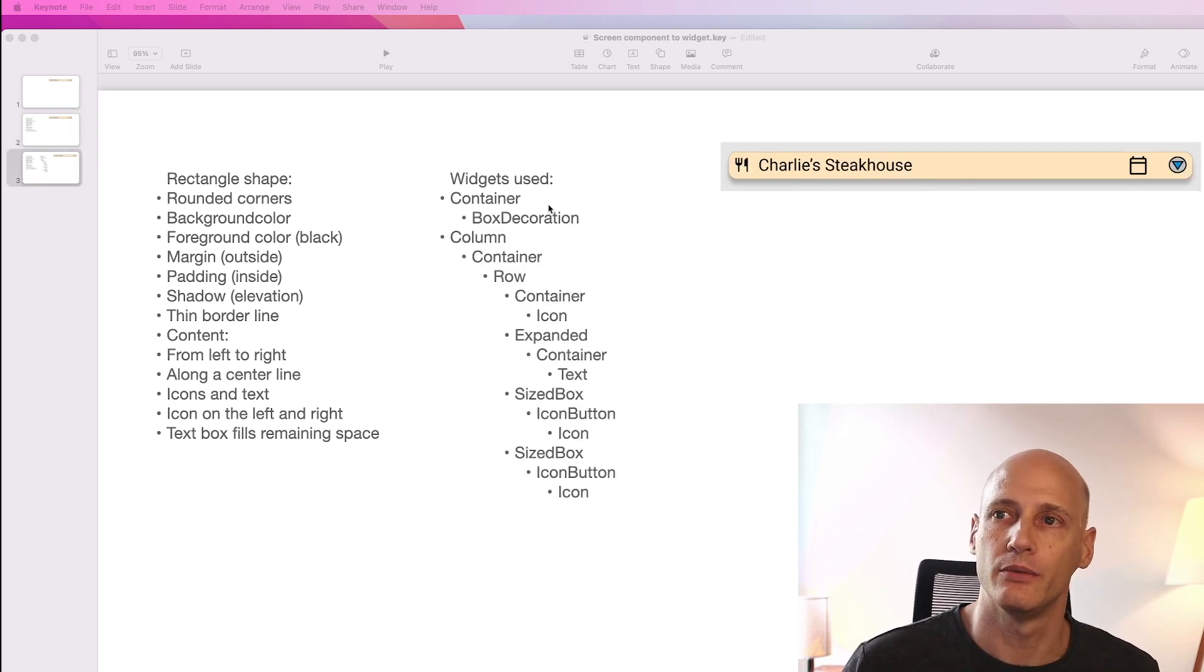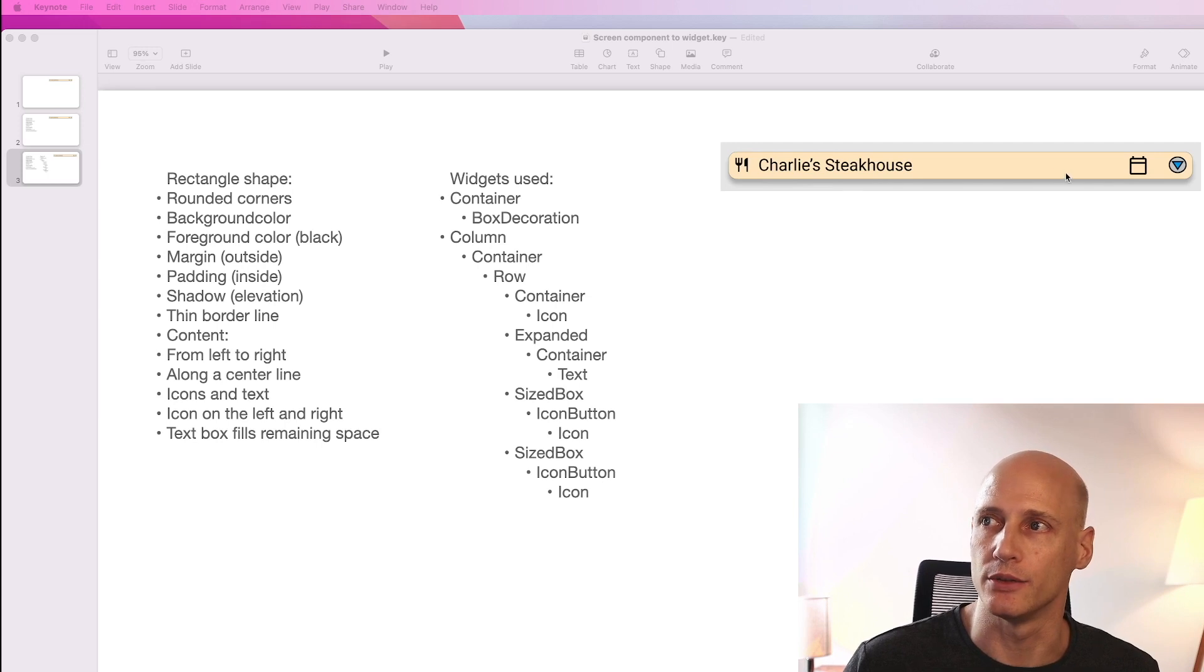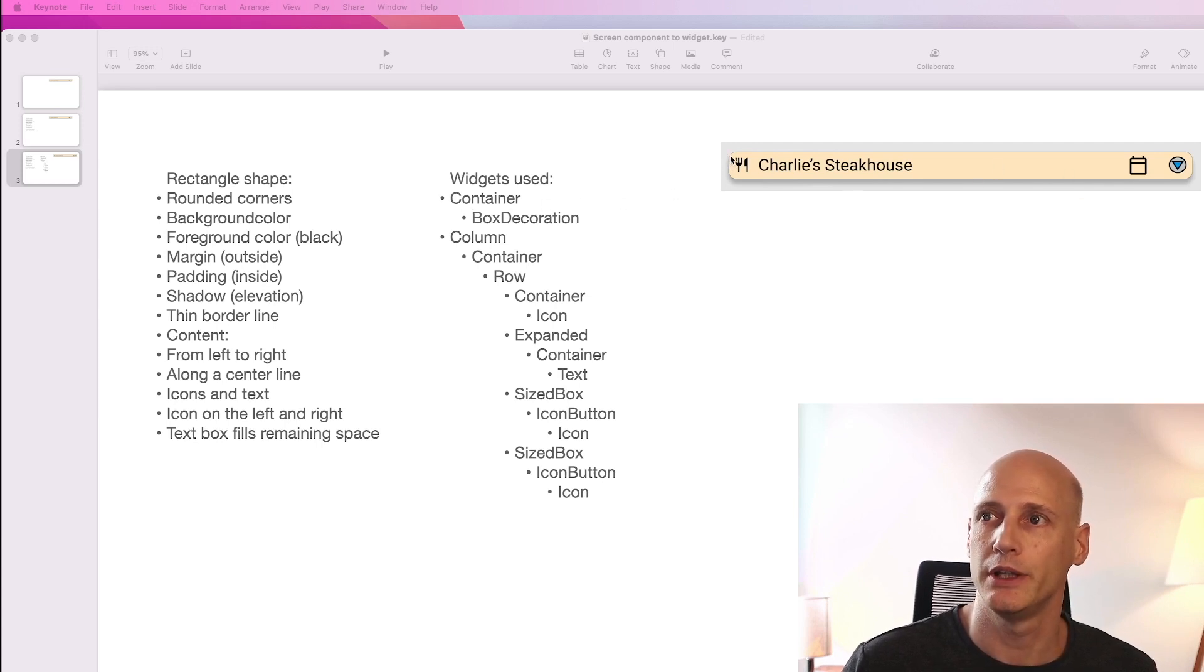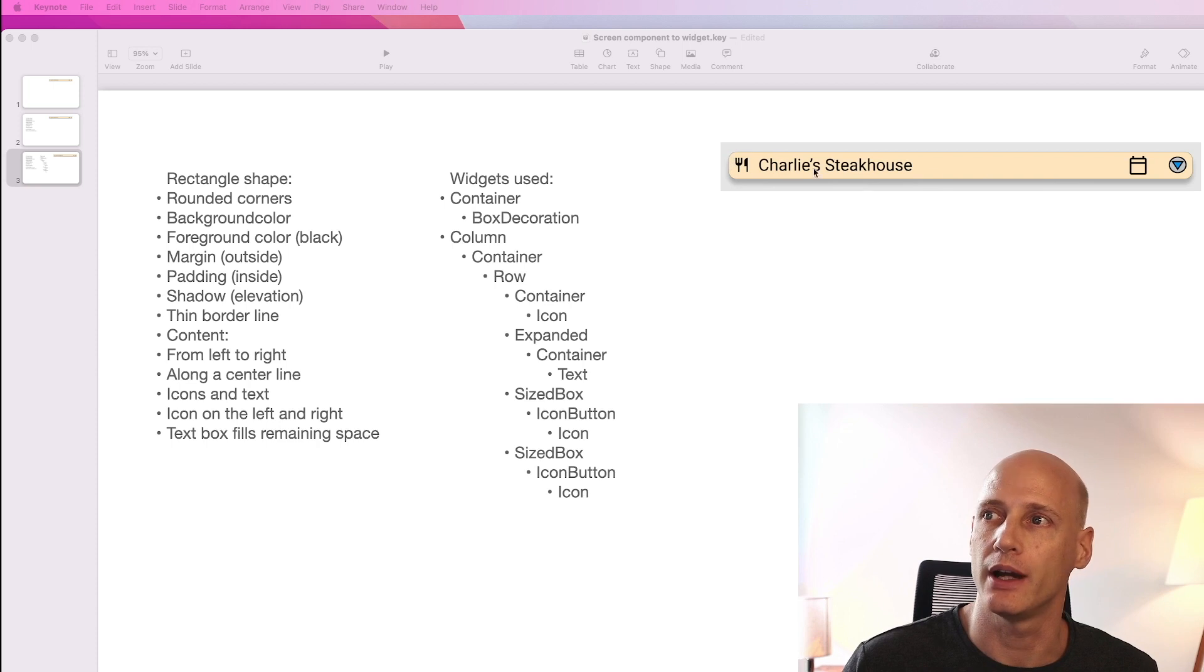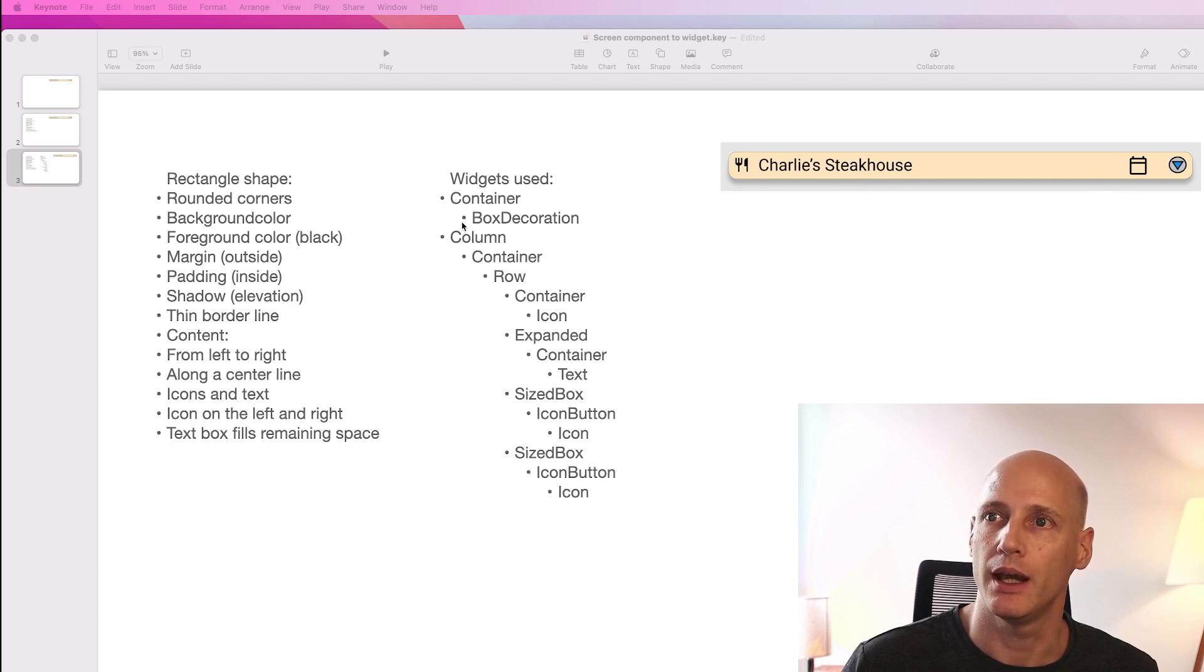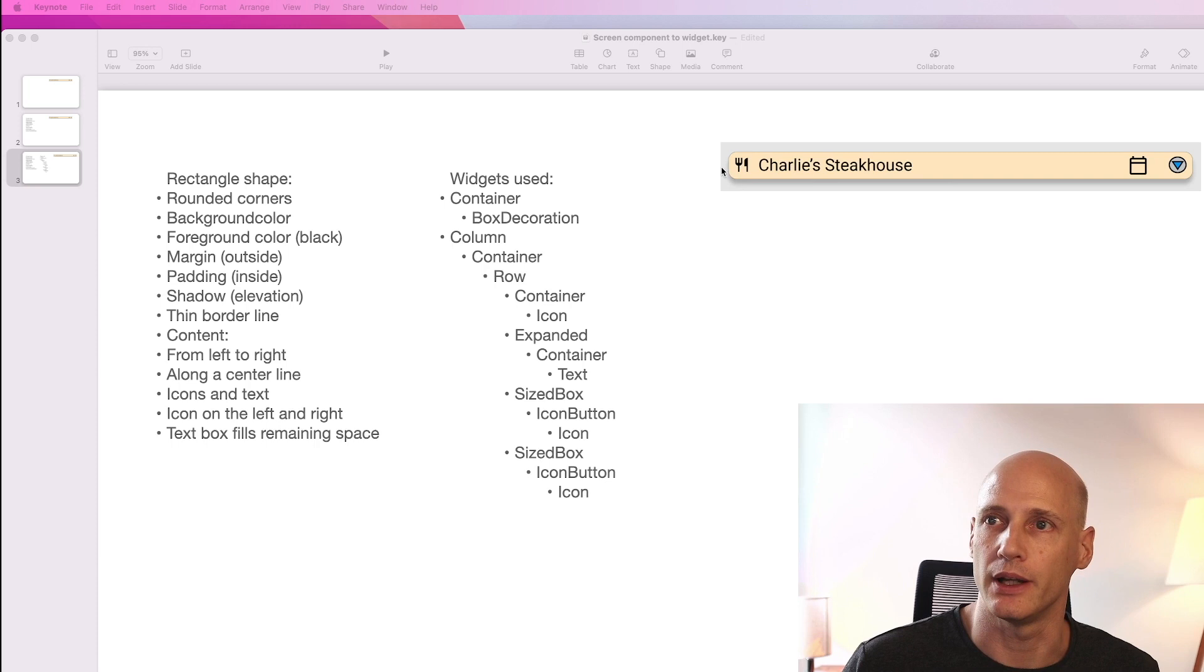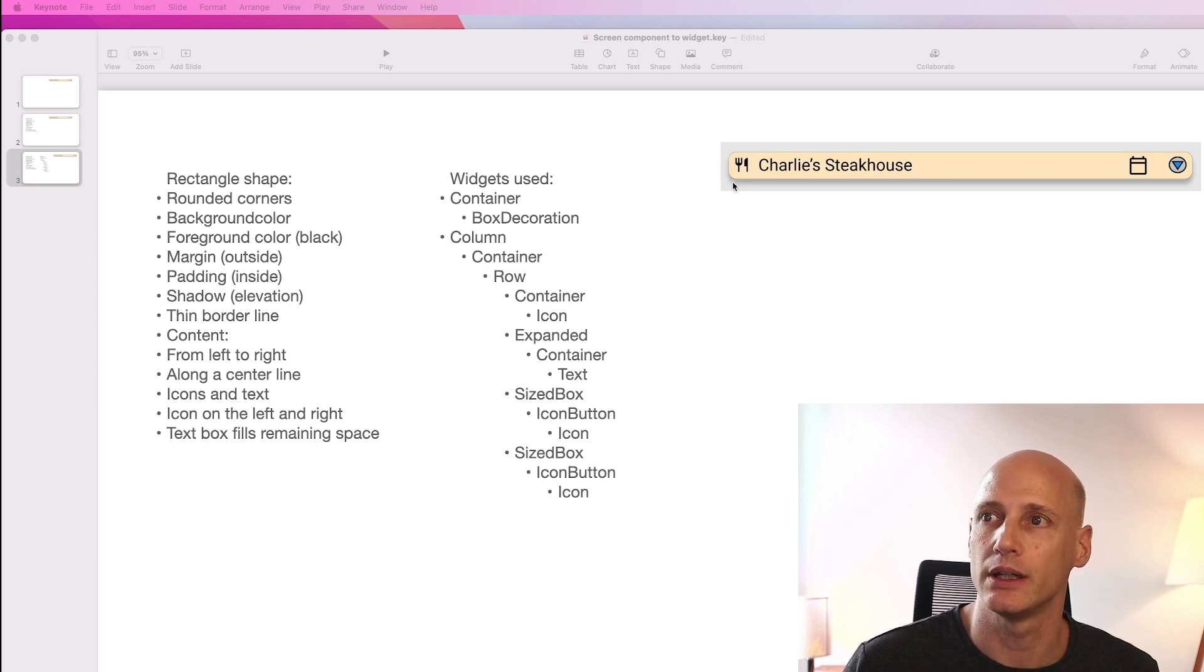Here we see the widgets we will be using in Flutter to model this. A container will be used to basically define the overall shape and with box decoration we can set stuff like the padding around it, also the margin.